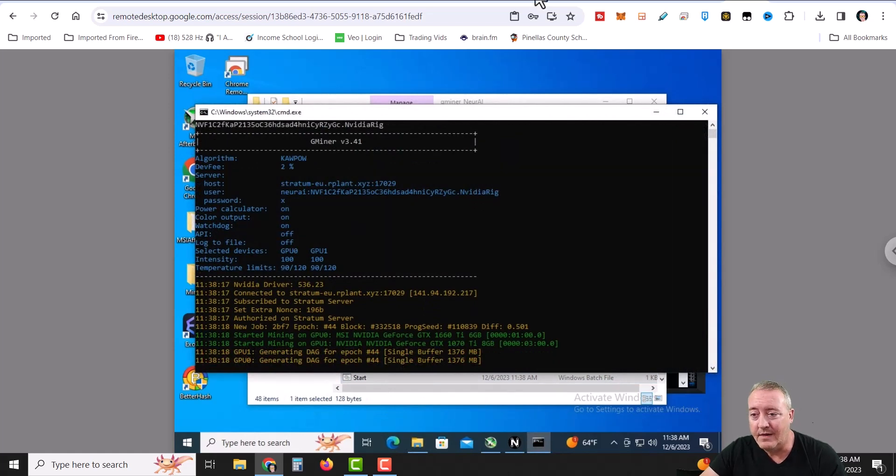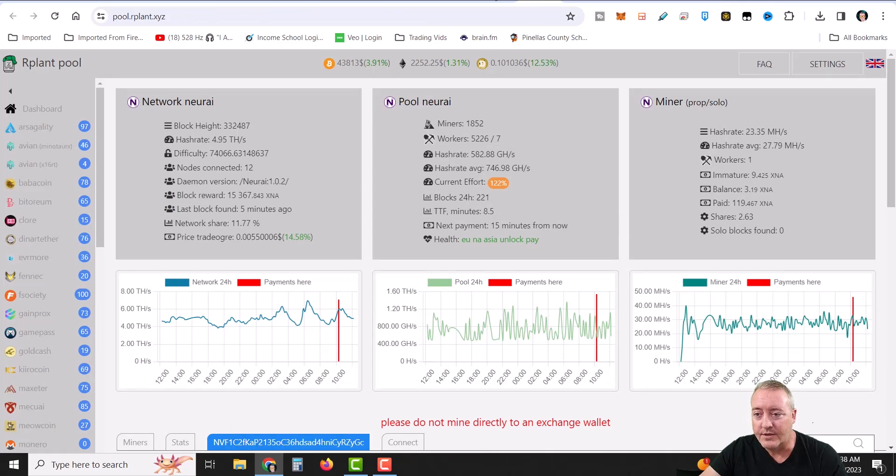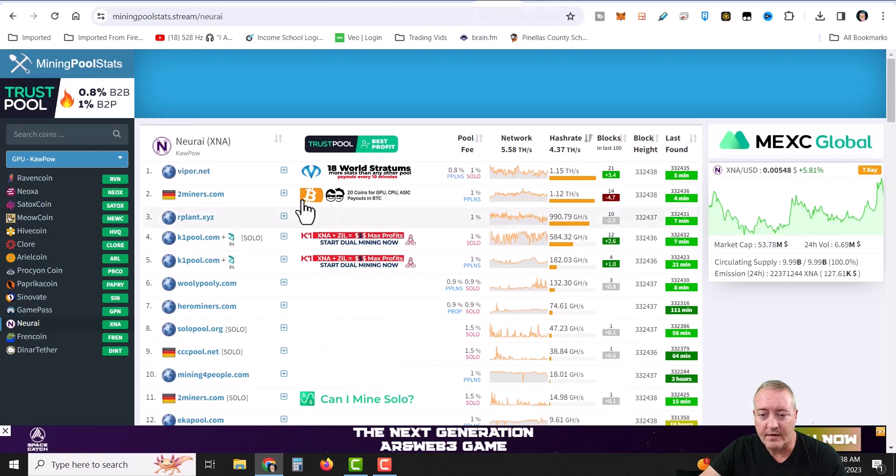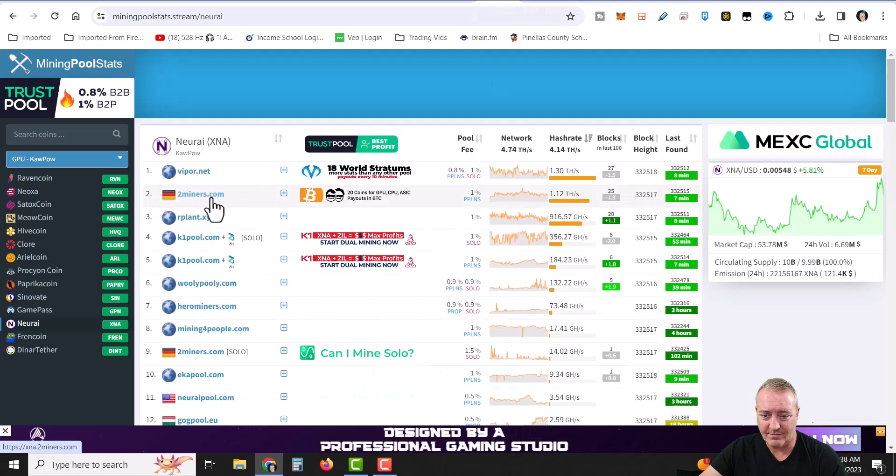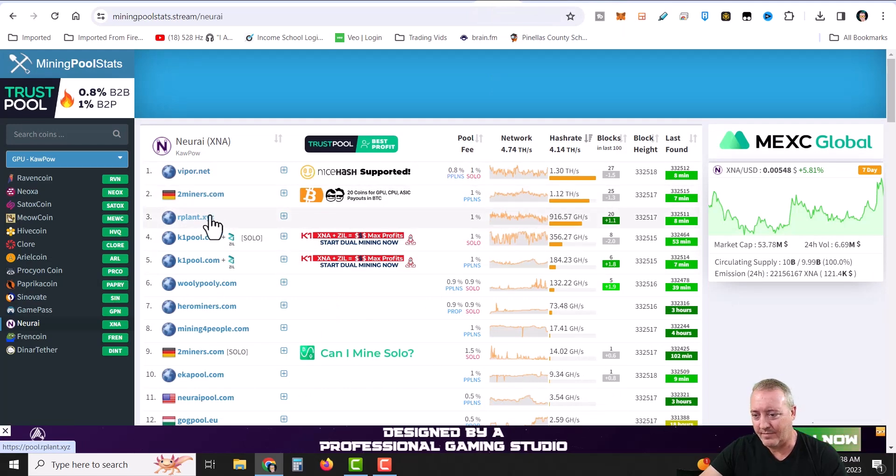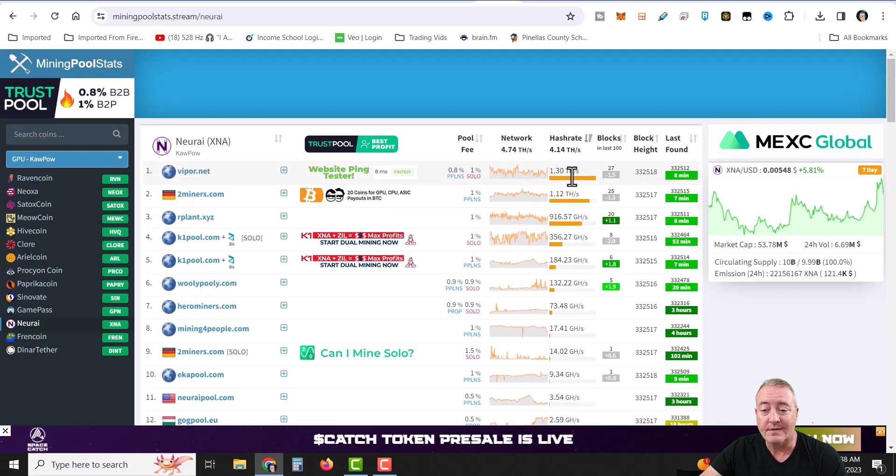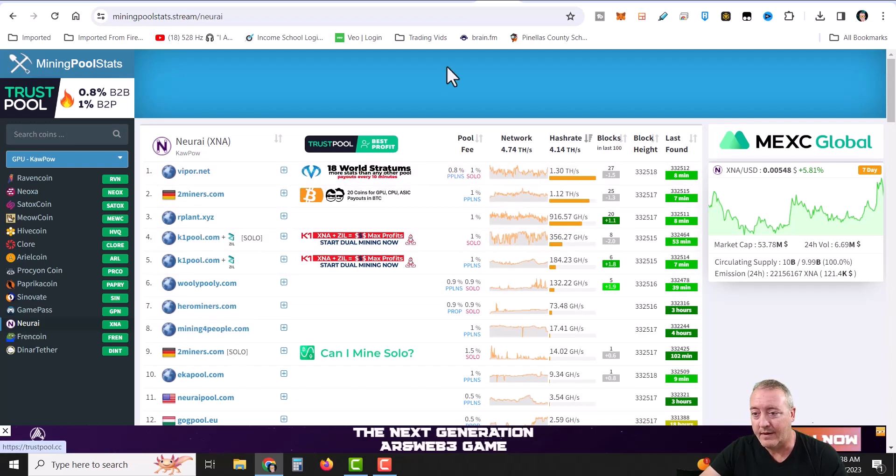Now speaking of pools, I'm using R plant right here. There are other pools that you can go ahead and use. And they're going to be right here. Vipor botnets number one, two miners, and R plant. I like to spread the hash rate around. I don't usually go to the top pool. But you can choose whatever pool you want. Again, this will be down below.